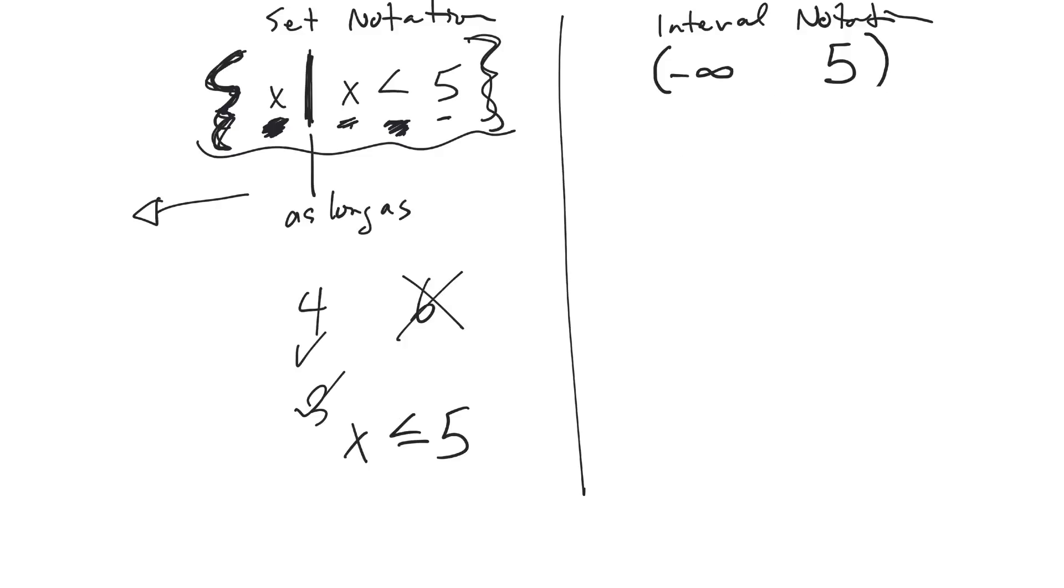Let me just get rid of some of my squiggles here. So that same thing, this here in interval notation would be written like that. Now if it was x is less than or equal to 5, well let me change the inequality there.